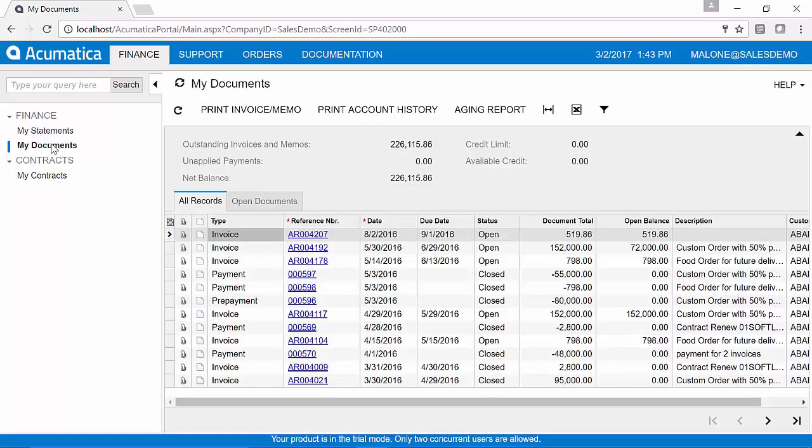As a customer, I can check all of my invoices, my payments, the status against those, the balances. So what we're doing here is freeing up the time that your customers are spending calling up your sales team or your finance team to find out basic information like the status or the number of an invoice.